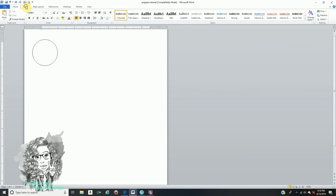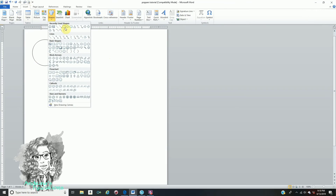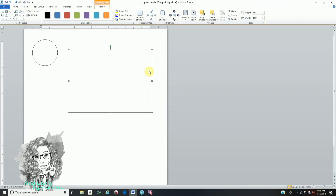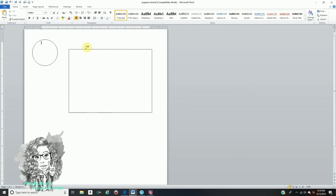Now go back to Insert, Shapes, click the square, make any size square — it doesn't matter. Make sure your square is selected, go to the Format tab. On your height manually type 3.64 and enter, and your width is going to be 4.95 and enter. That is the label that's going to wrap around your poppers. Your height is 3.64 and your width is 4.95 — that is your template for both.